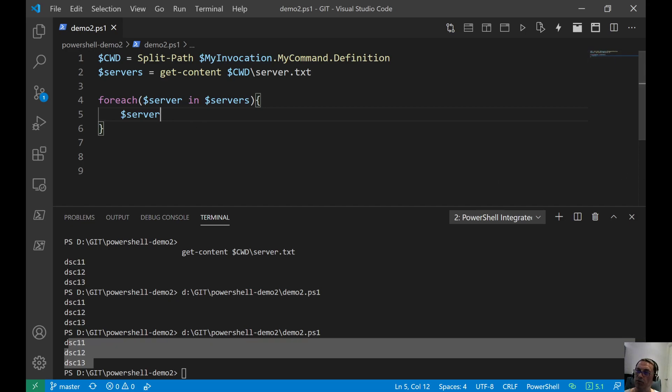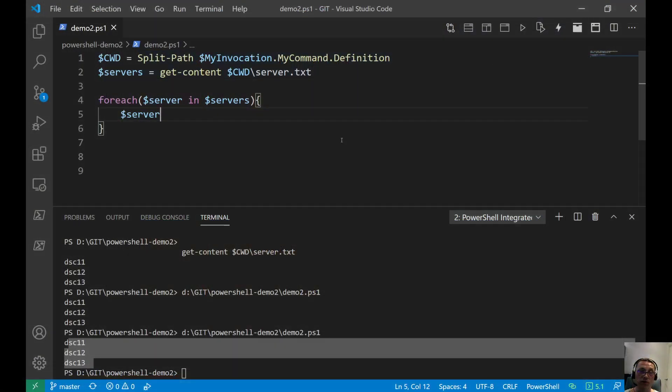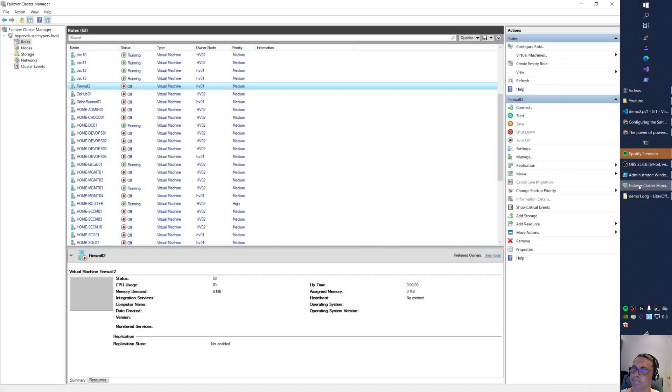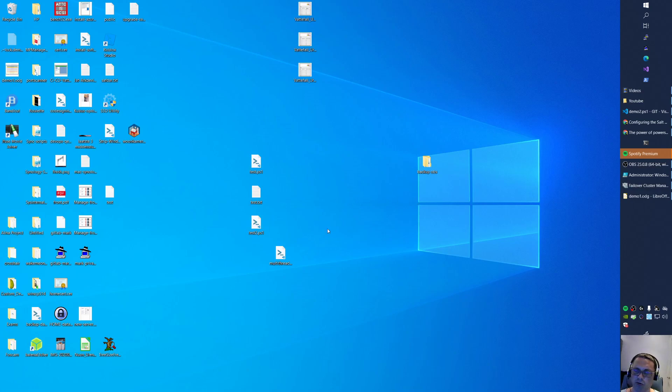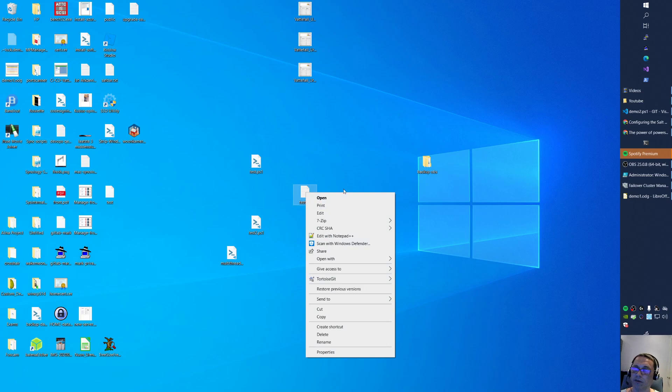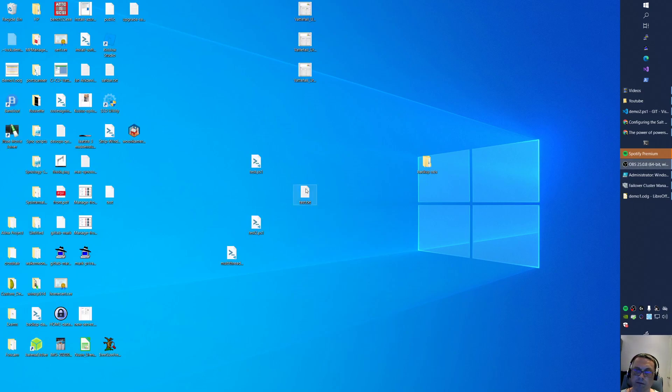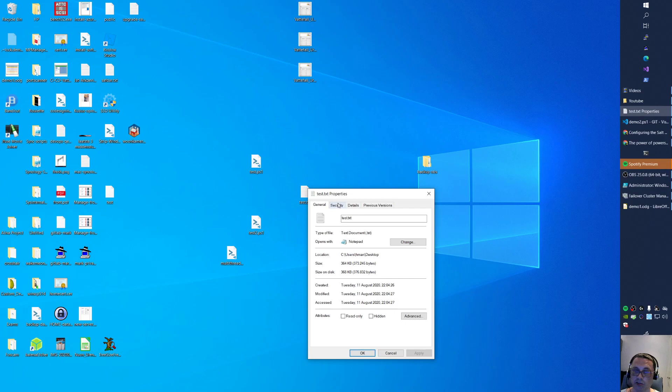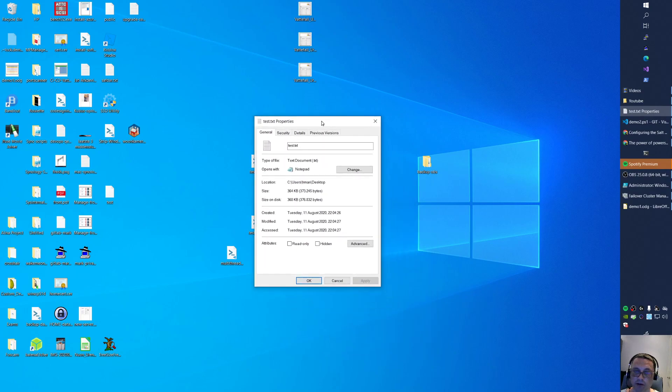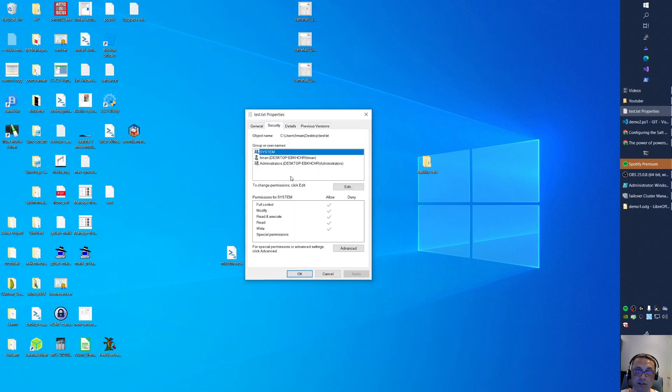Let's go back to the presentation. So we get the content. We create and store a new ACL. So we create an ACL here. For now, I will share this at least. Let me go to my desktop, and I have here a test.txt file.